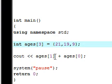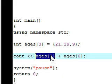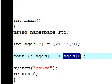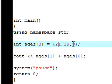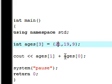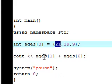Ages[0] since this is the first one and remember C++ counts 0, 1, 2 instead of 1, 2, 3, that ages[0] is going to be the first one, ages[1] is going to be the second one.